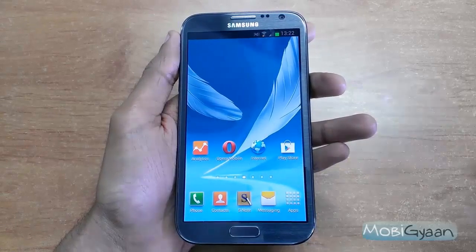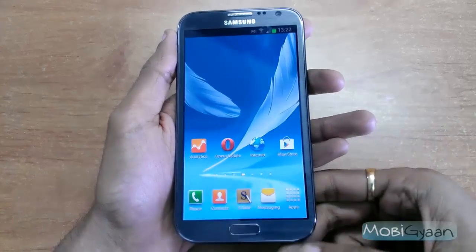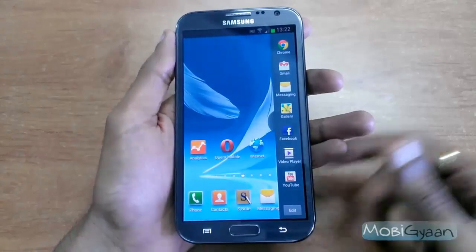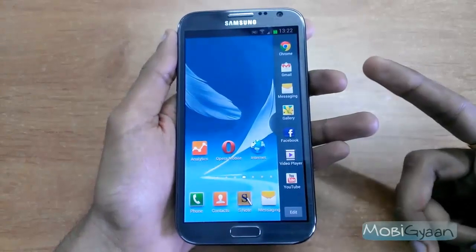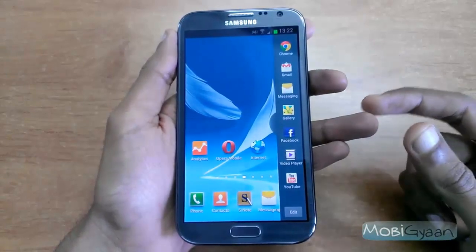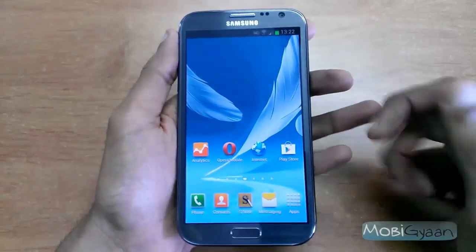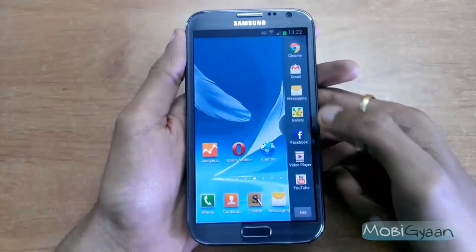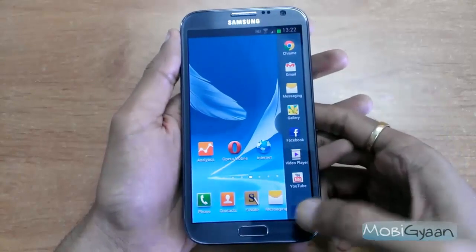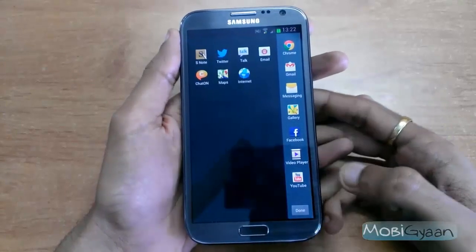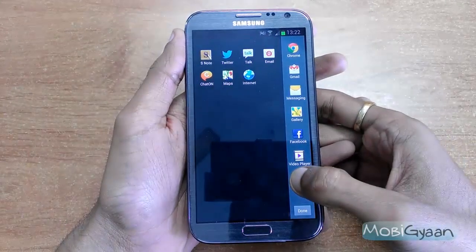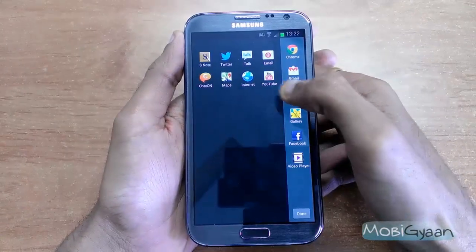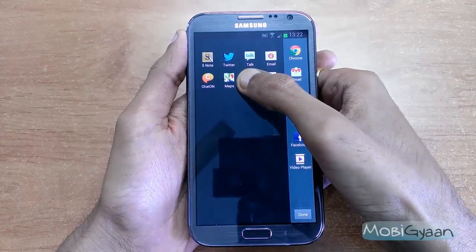To do that, all you need to do is press the back key for a few seconds and a sidebar will appear with application icons in it. You can edit it as well — let's say I want to remove YouTube from here.